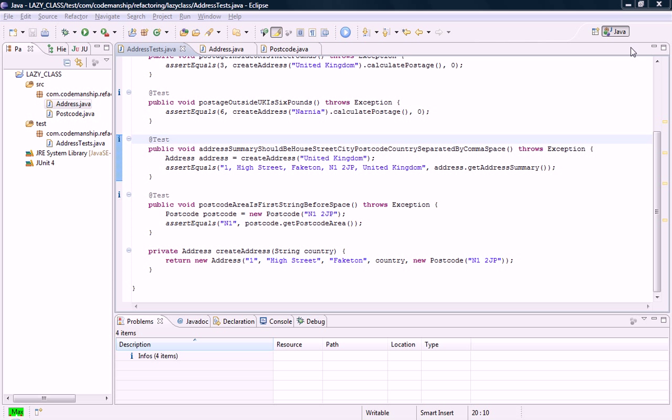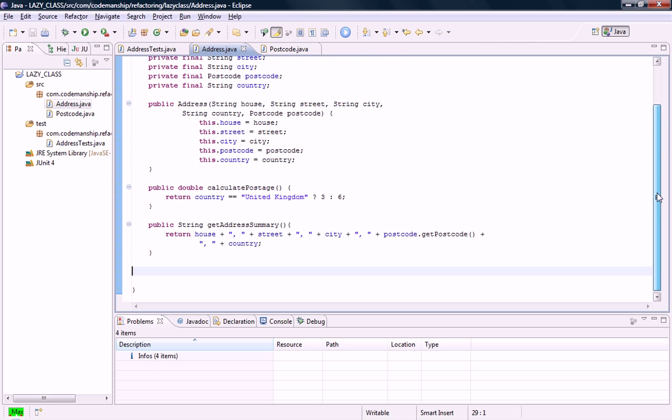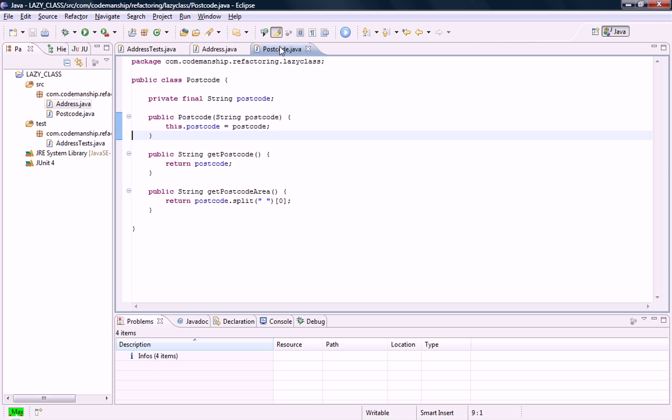Lazy classes are just classes that aren't doing enough to justify their existence in terms of the maintenance overhead. I've got an example here where we've got an address class. And instead of having a postcode field, there's a postcode object, which is defined by this class here, which has very little in it and very little behaviour, just a little bit of behaviour there to work out the postcode area.